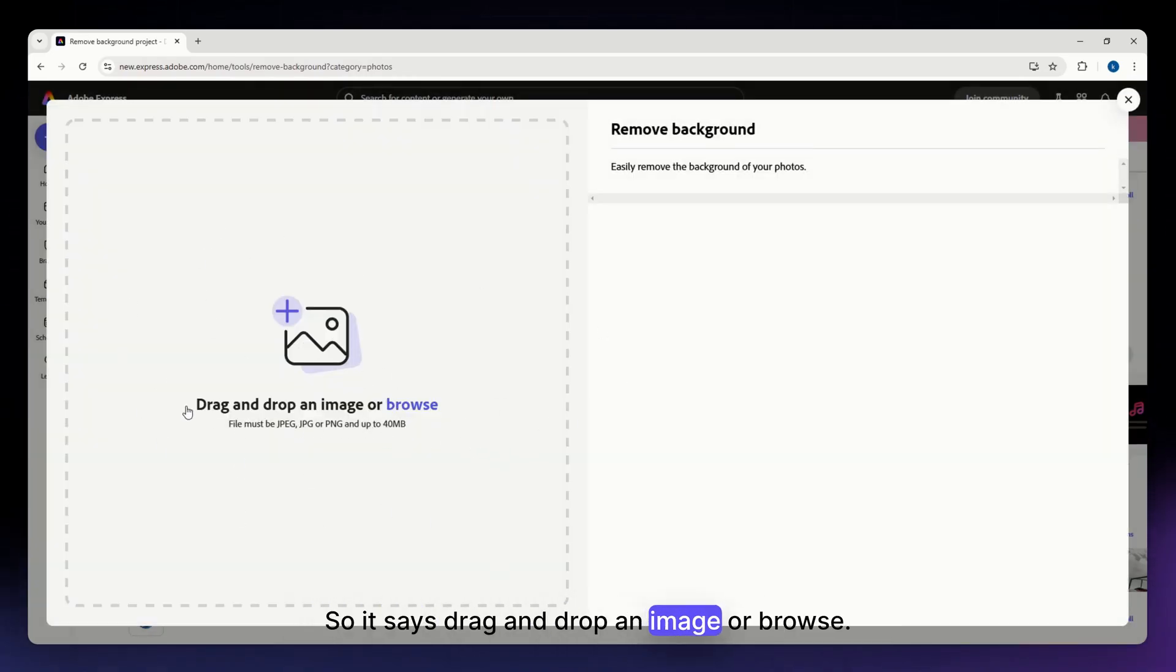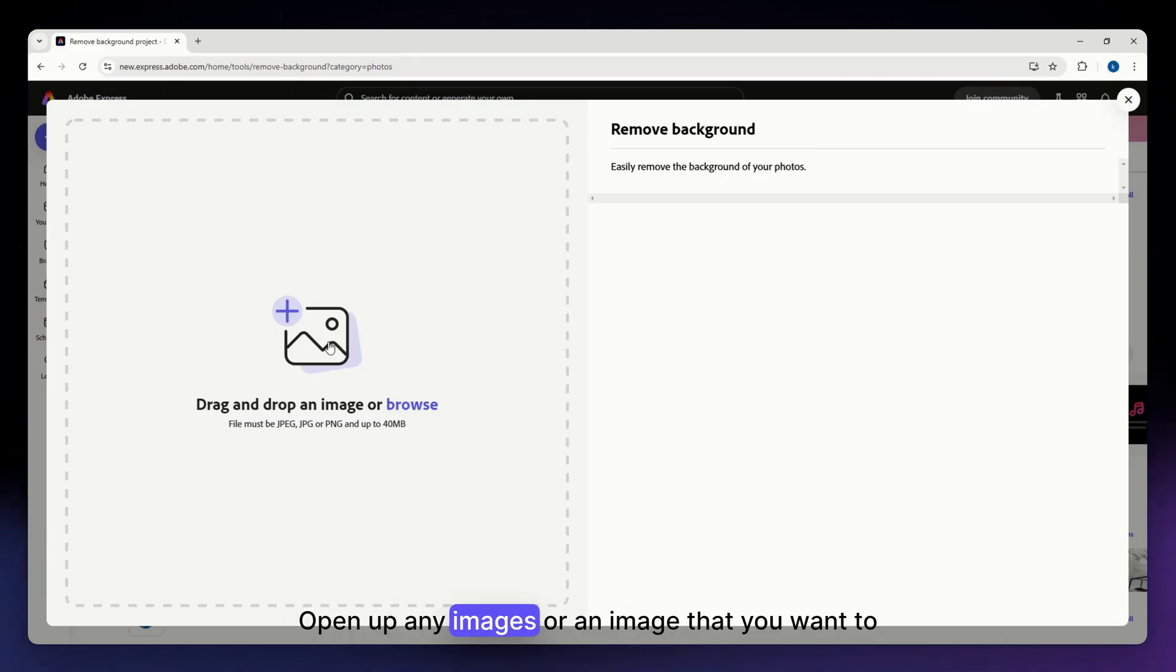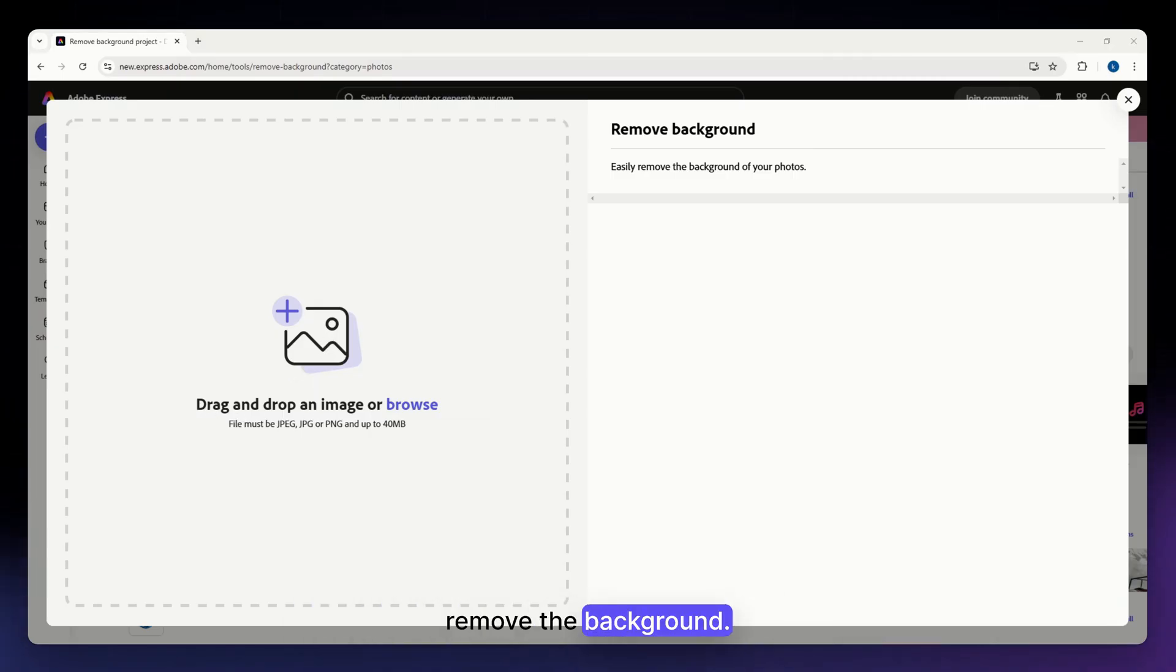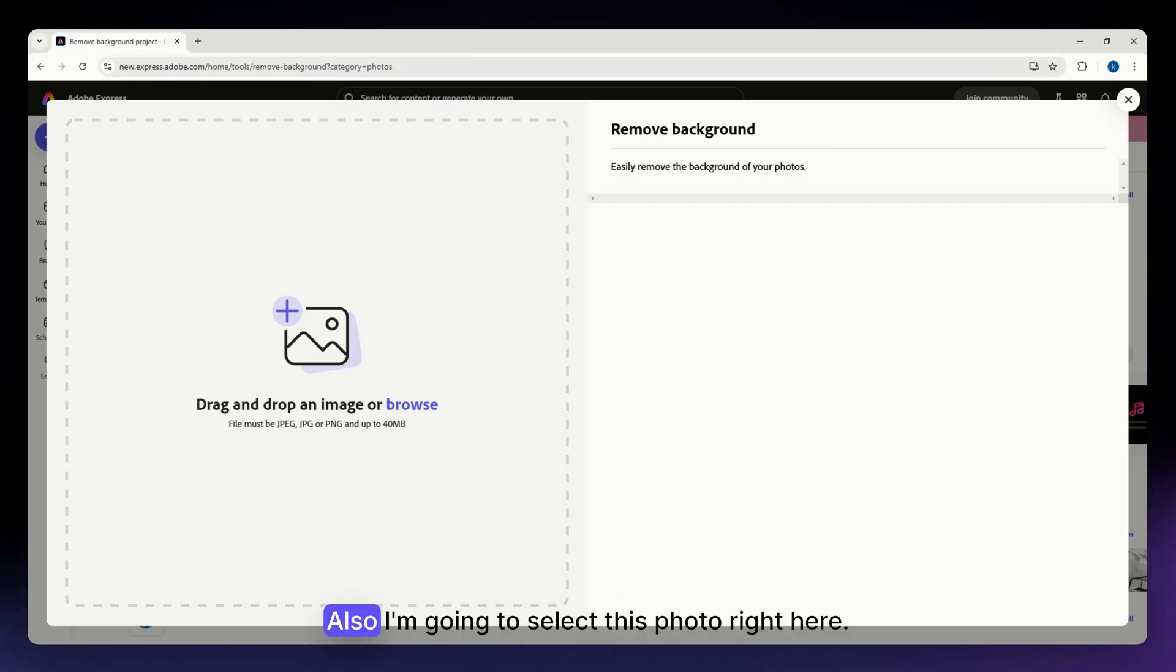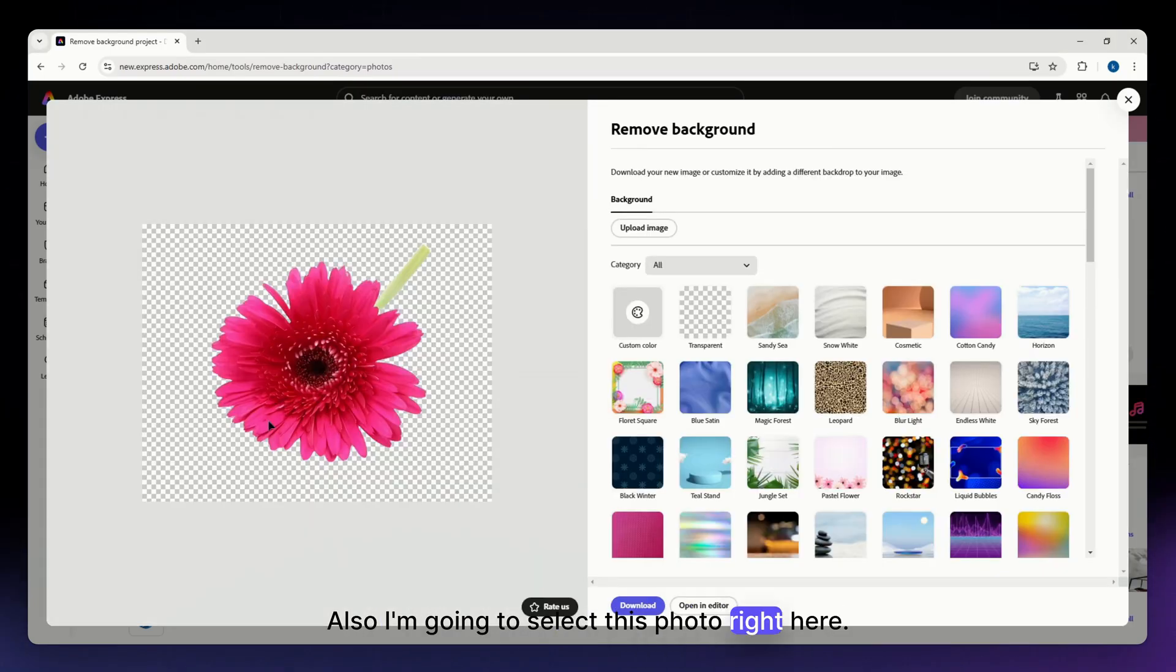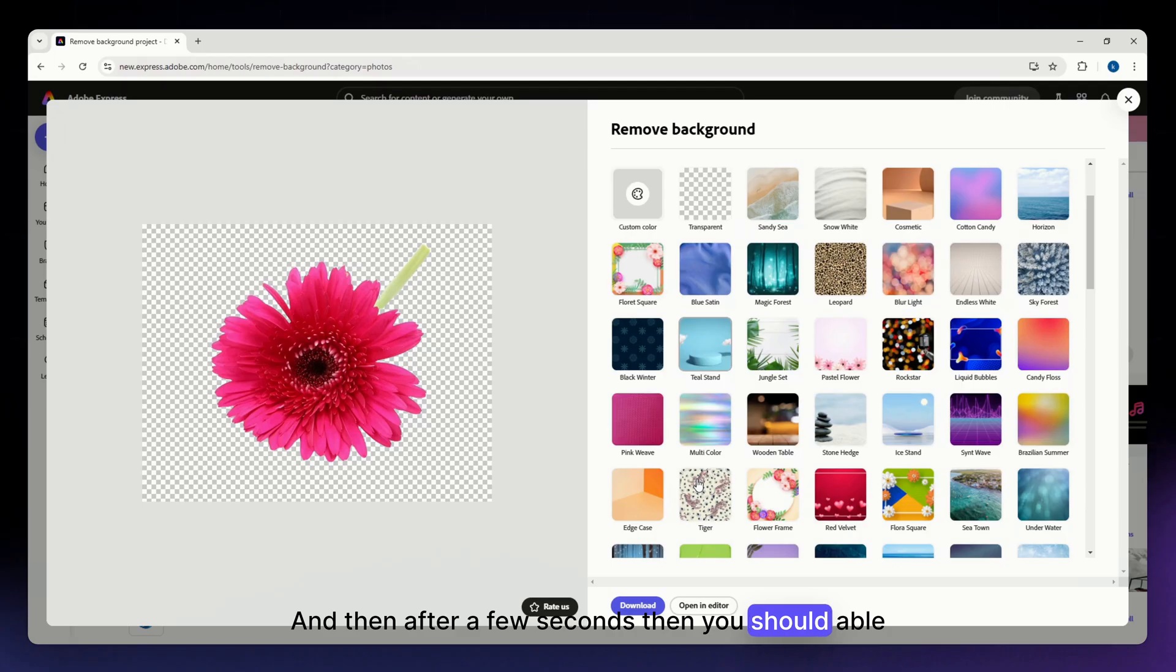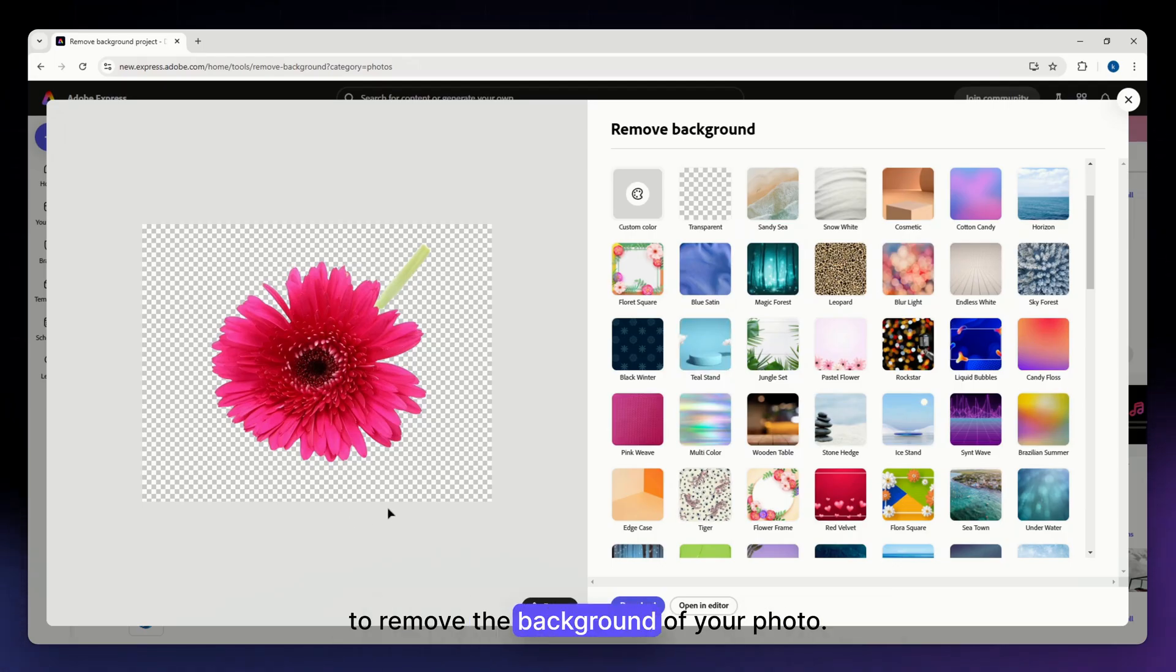So it says drag and drop an image or browse. So just do that. Open up any images or an image that you want to remove the background. So I'm just going to do that. I'm going to select this photo right here. And then after a few seconds, then you should be able to remove the background of your photo.